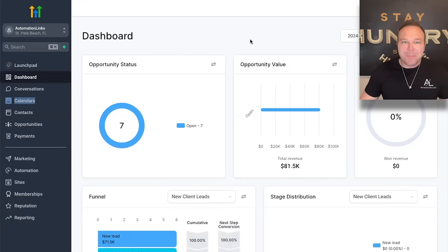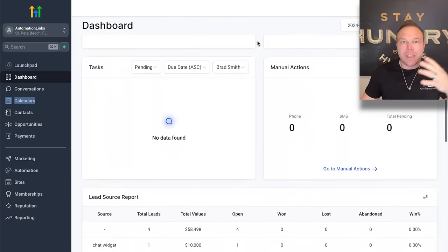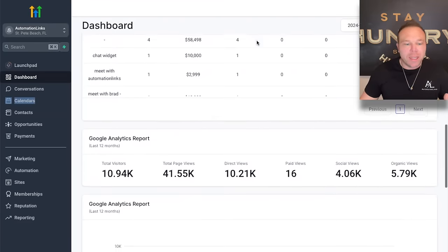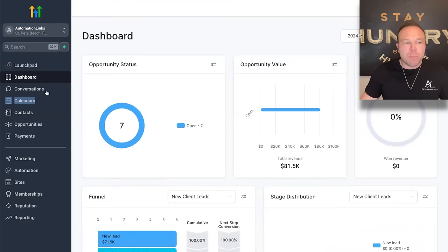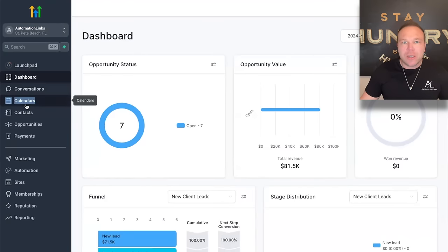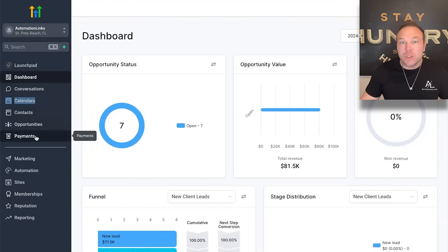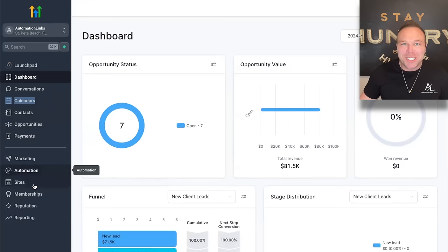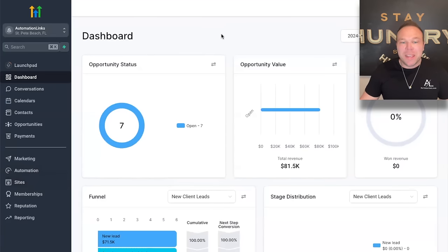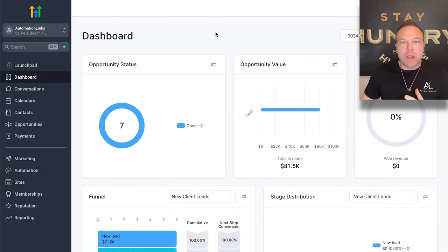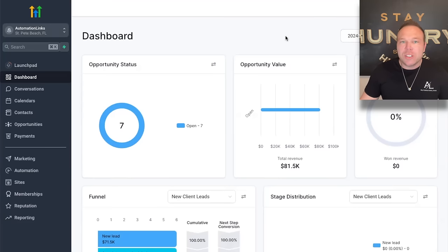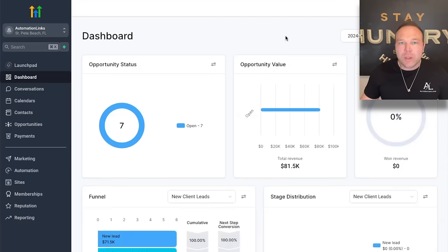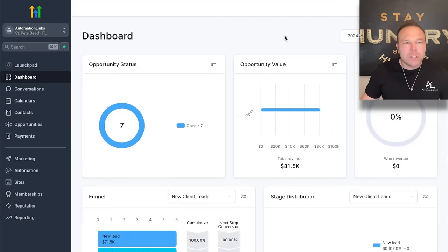All right, so getting into this, this is the main dashboard that you're going to see. It's really a summary of everything in your account. You're going to see the dashboard on the left where you can see conversations, calendars, contacts, opportunities, payments, marketing automation sites. You'll find out that there's a lot in here. And then when you come to the dashboard, you'll see just that broad overview where you can change things by dates. It's really good to just go through and see how many deals you have, how many contacts you have, what your conversion rate is. Now this is just a demo account for you guys, but I want to show you each one of these steps.